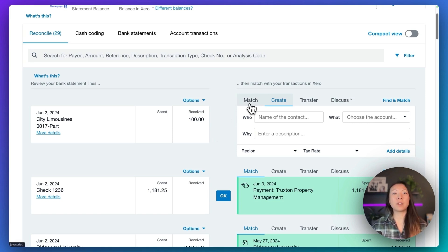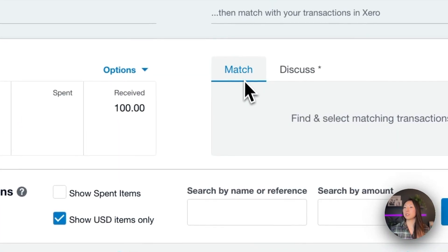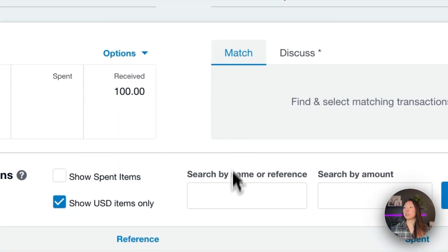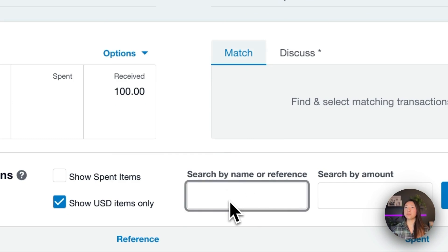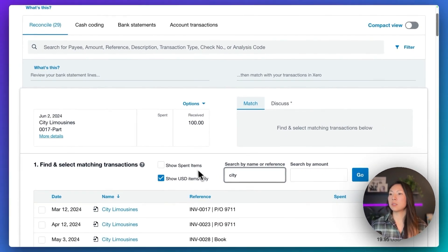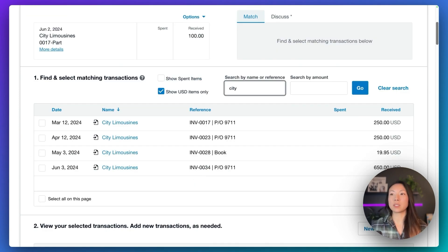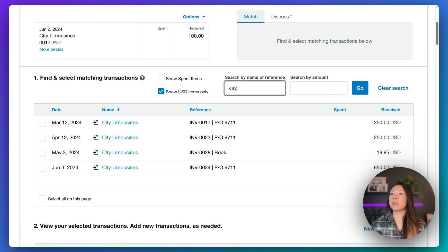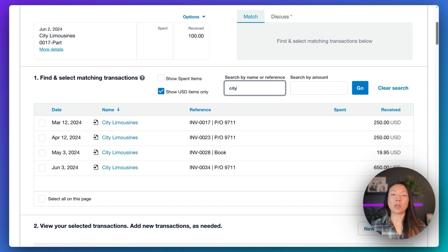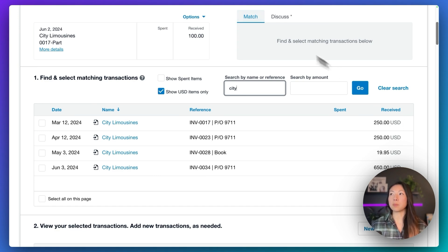So let's find that invoice in question. Let's go ahead and click match. And we're going to search by name. So the customer is city limousines. Now in searching for outstanding invoices, there's a few invoices that come up. The oldest one is dated March 12th. And you'll see that the total amounts that we expect to receive are higher than what has been paid here.